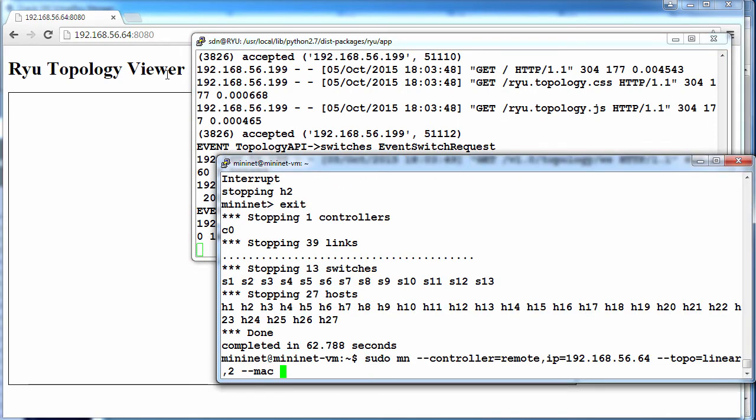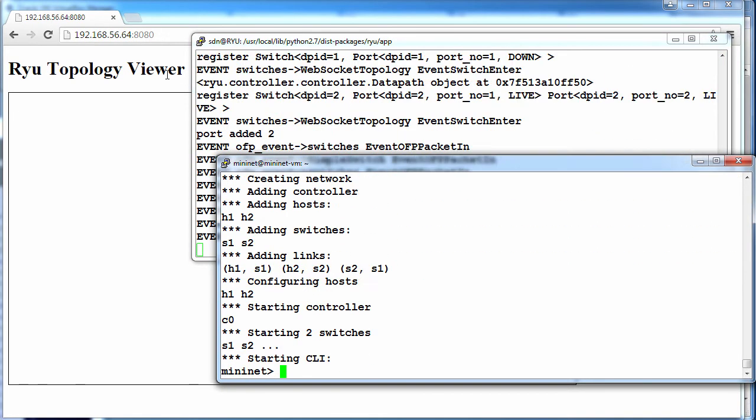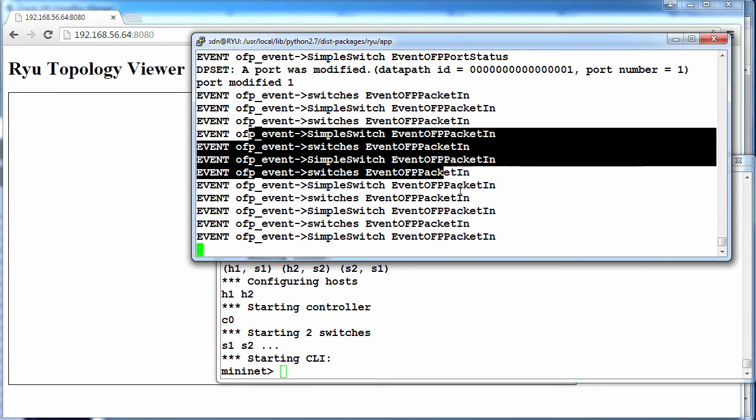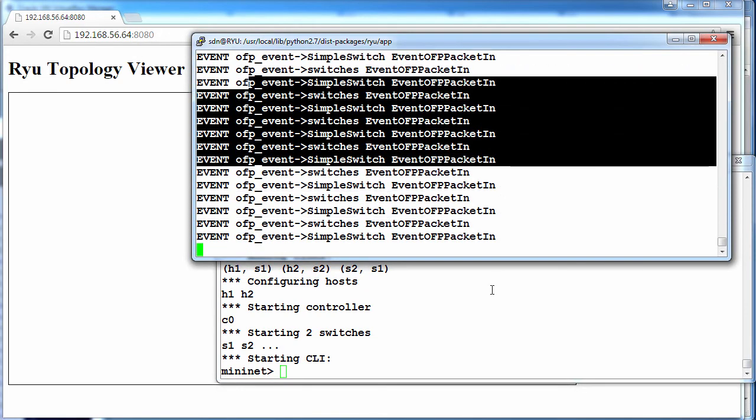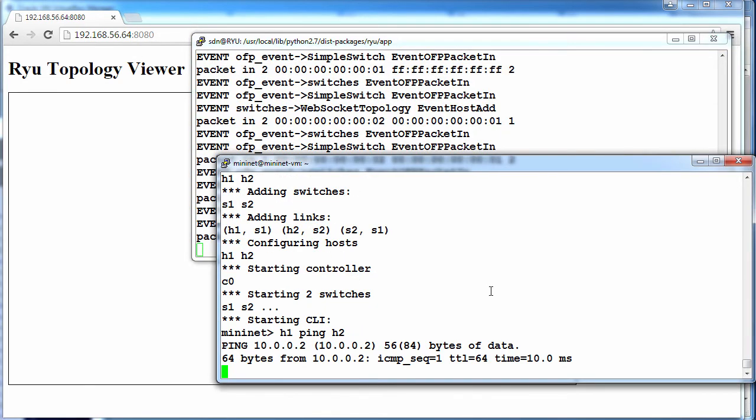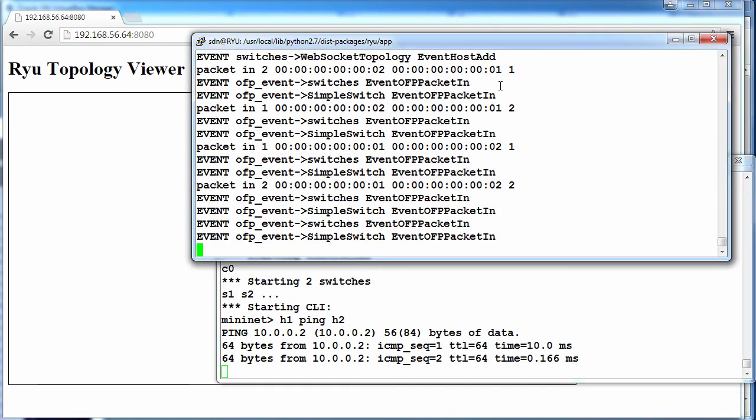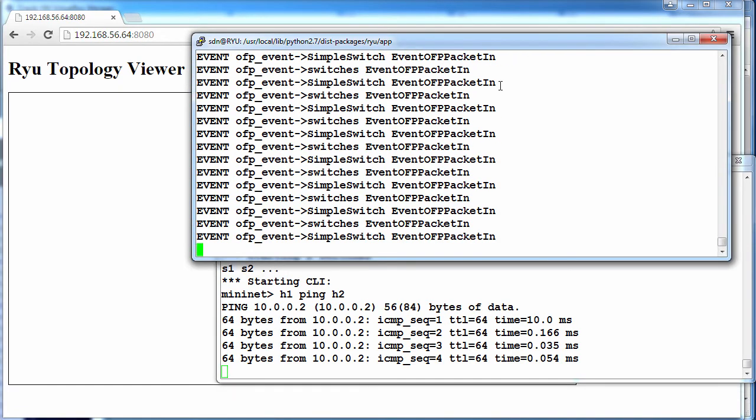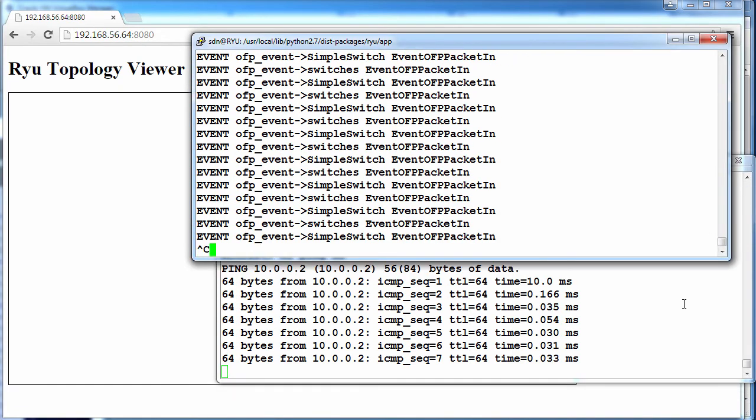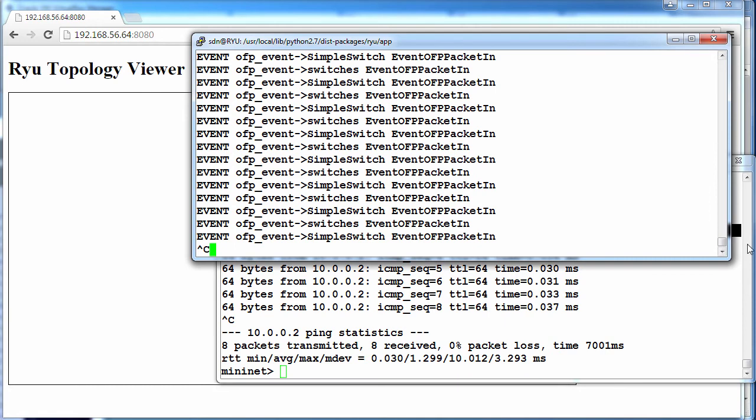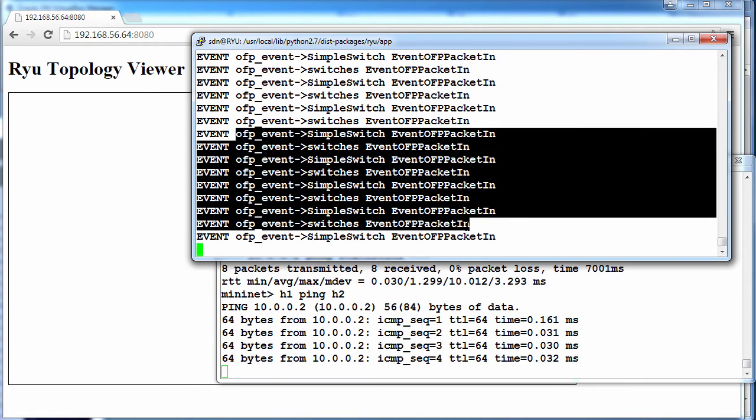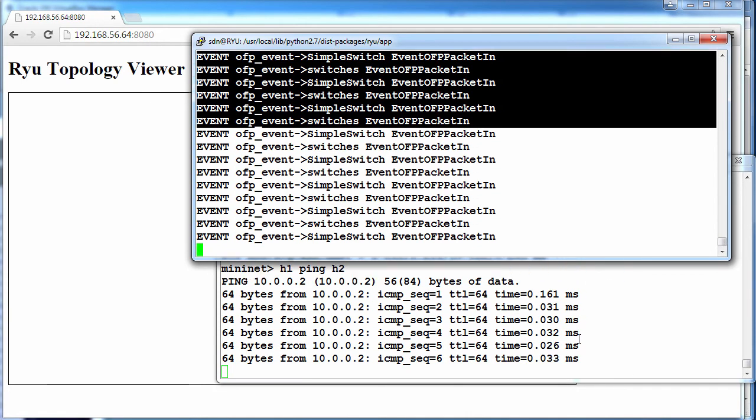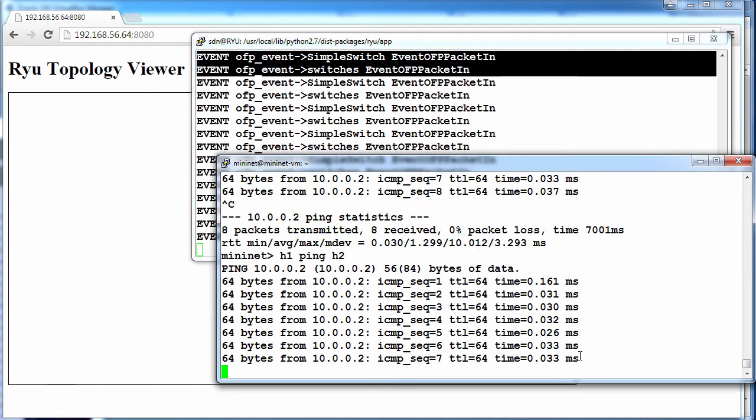In Mininet, I'll just start a simple topology of two switches, and notice we've got a lot of events taking place. Host1, ping, host2. We can see verbose information now within Ryu. So detailed information is now shown in Ryu.